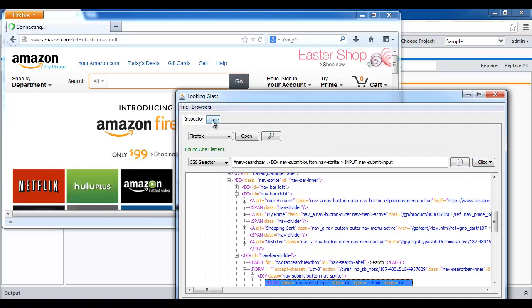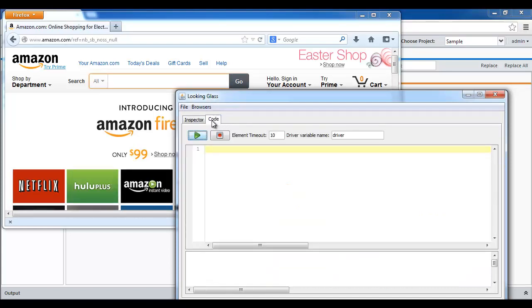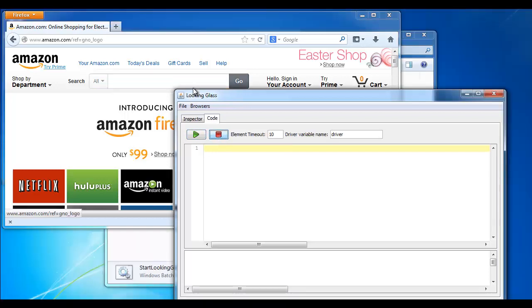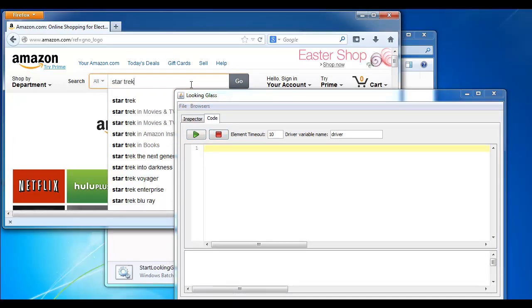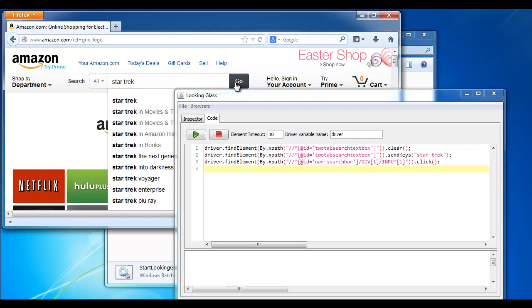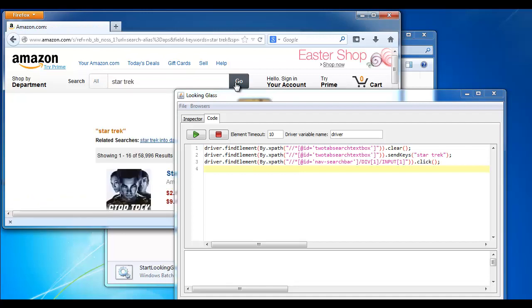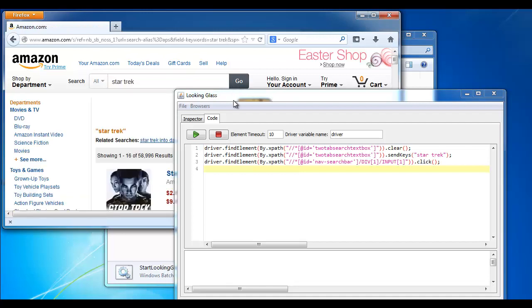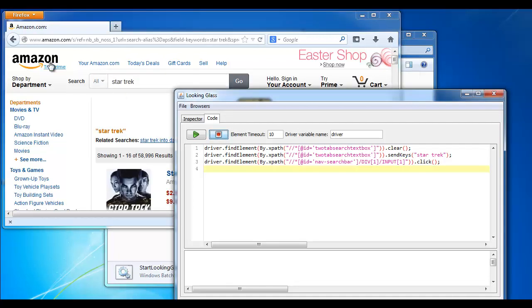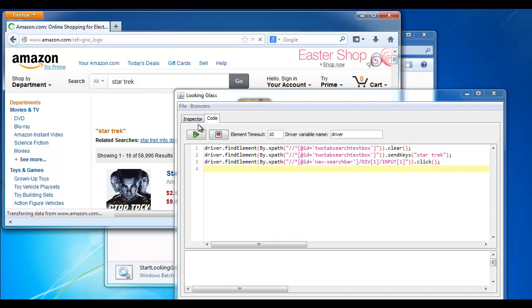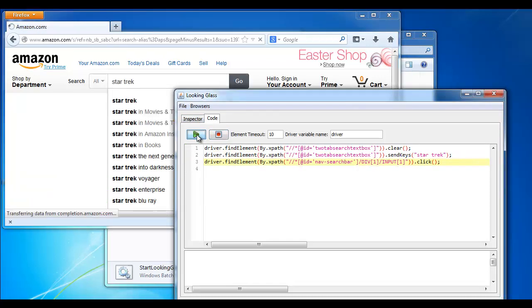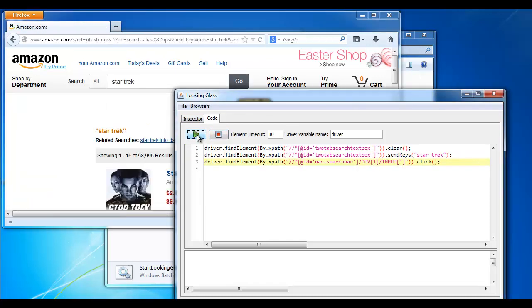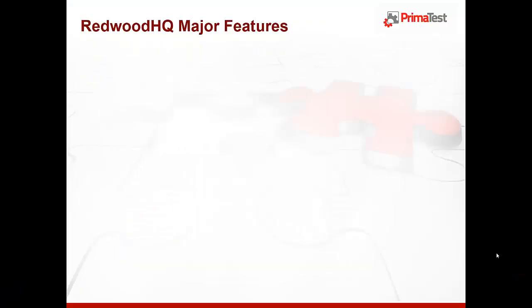The other portion is a code, which contains record playback, as well as modification of any code you want. For example, if I click on record, type in Star Trek, click on Go, stop the record playback, go back to the beginning, and let's do a playback. And I did it.